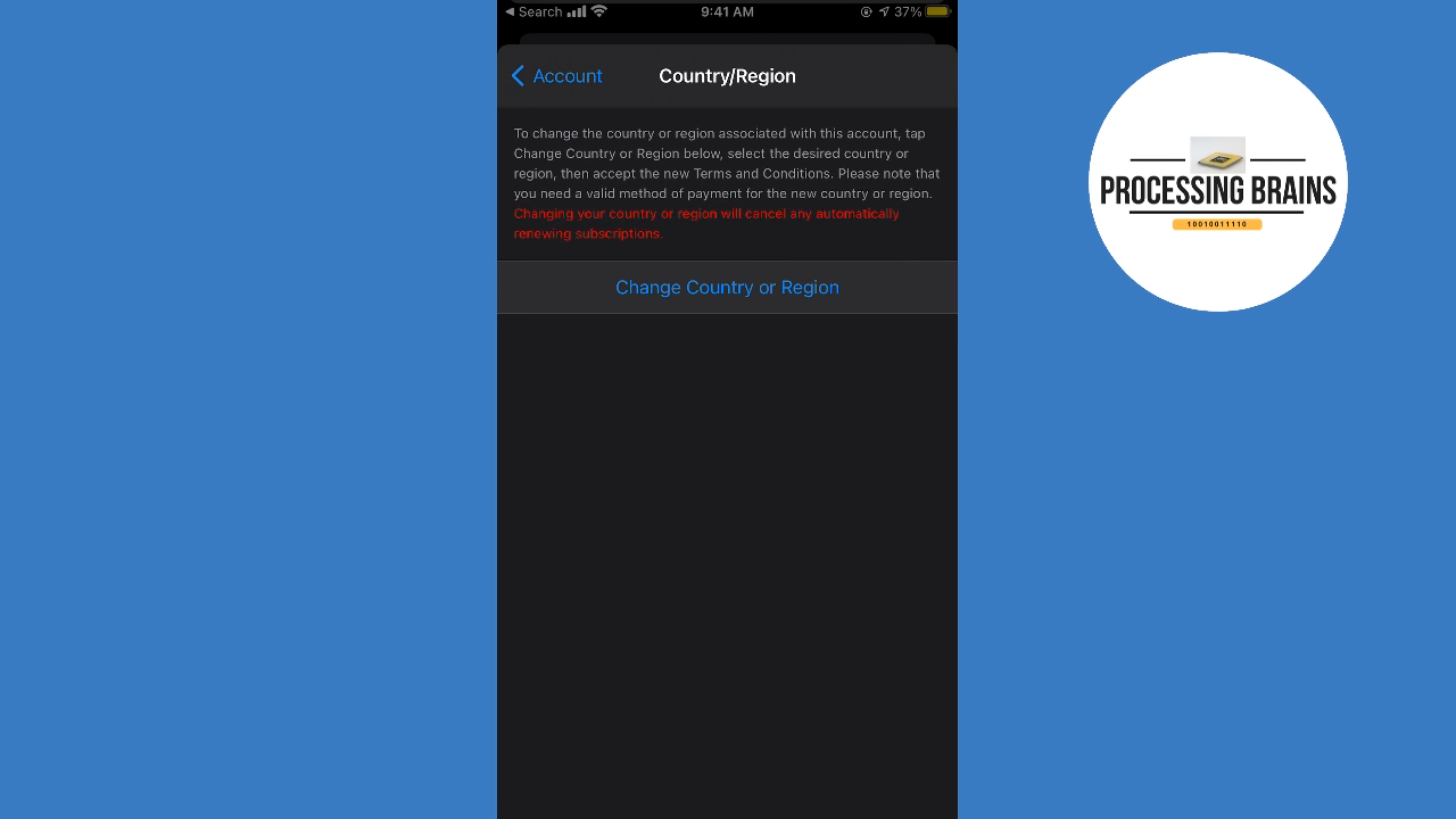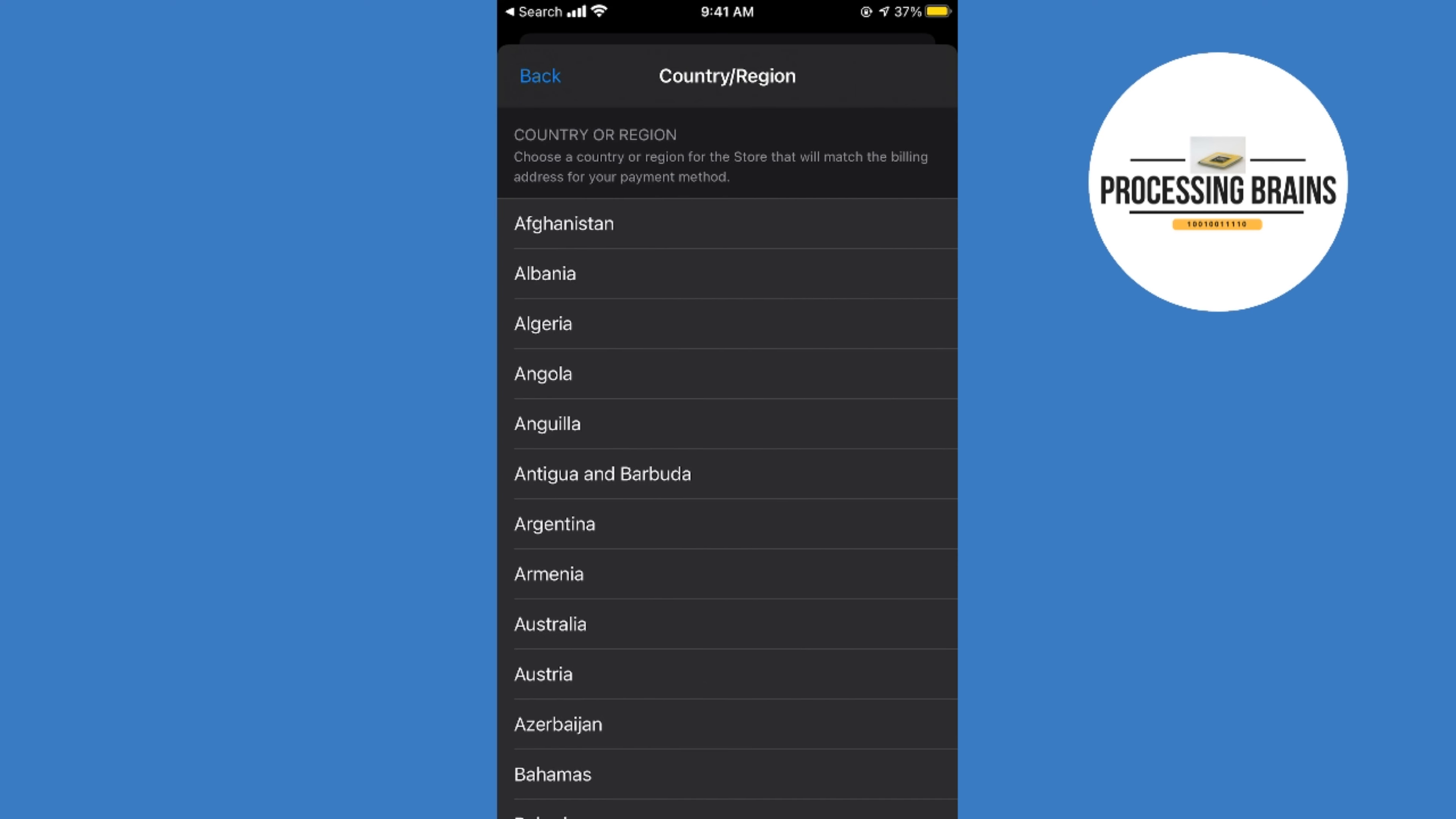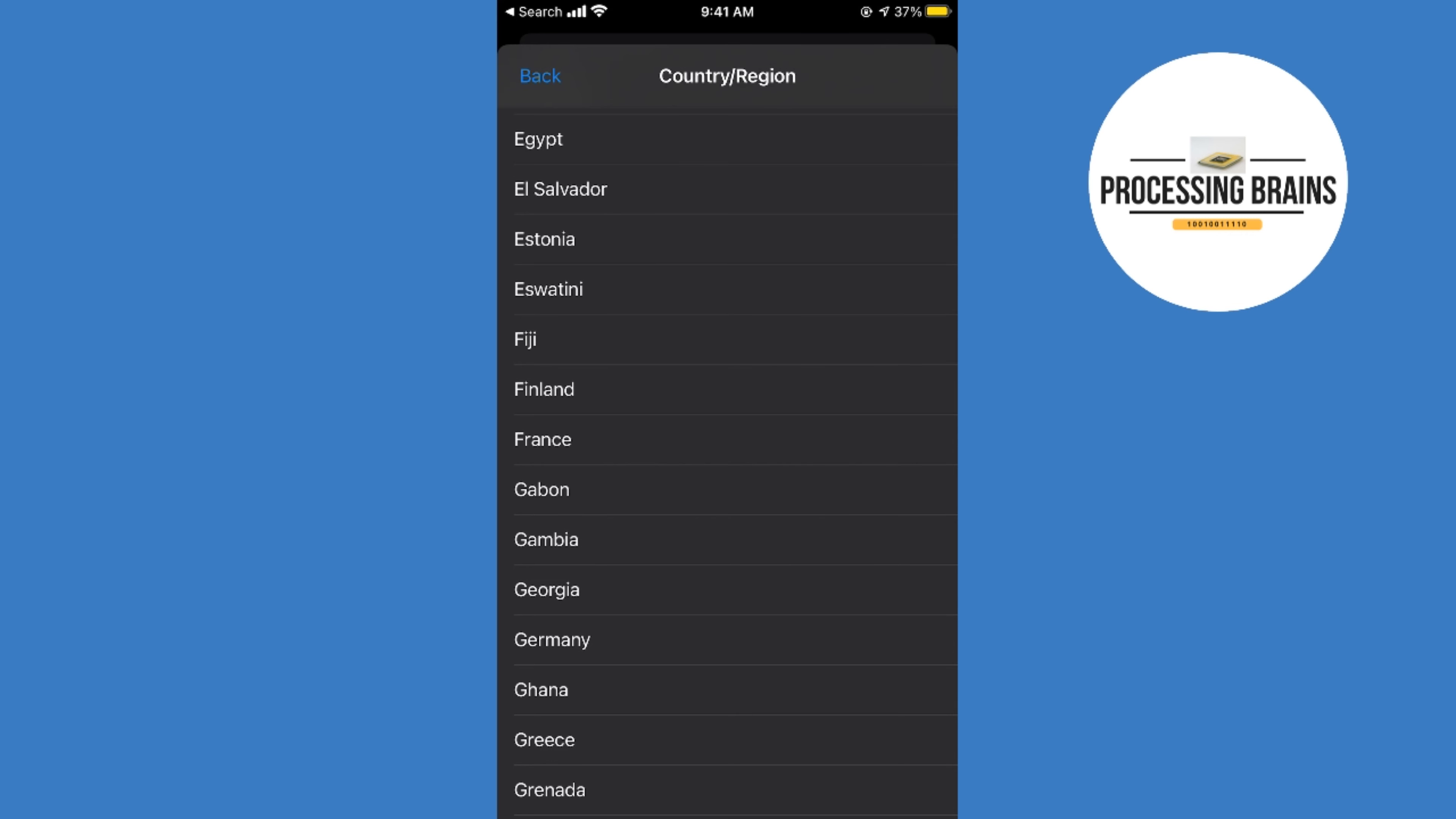Now here is some warning, but you don't need to worry. There is nothing to worry about. Simply go and tap on change country or region, and here scroll down below and select any of the country that you want to select. For example, in my case I would go for Finland maybe.